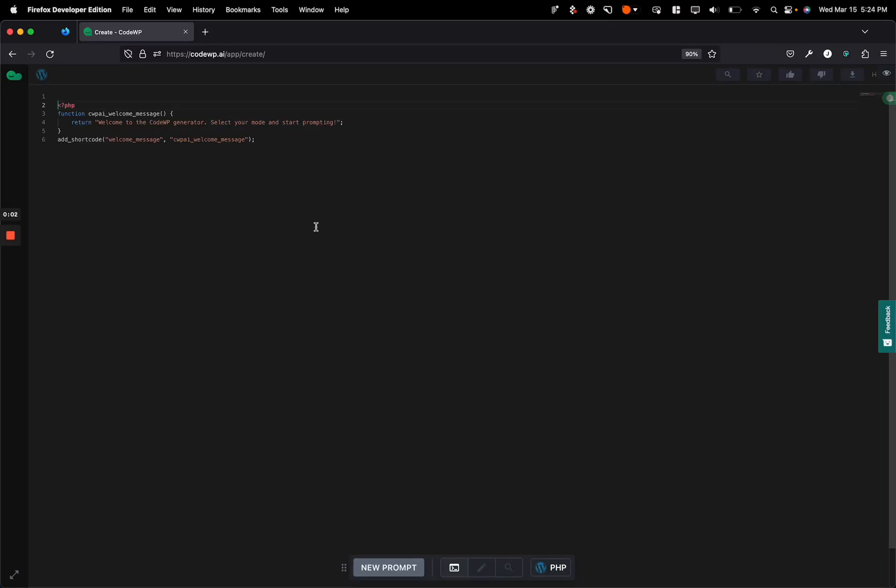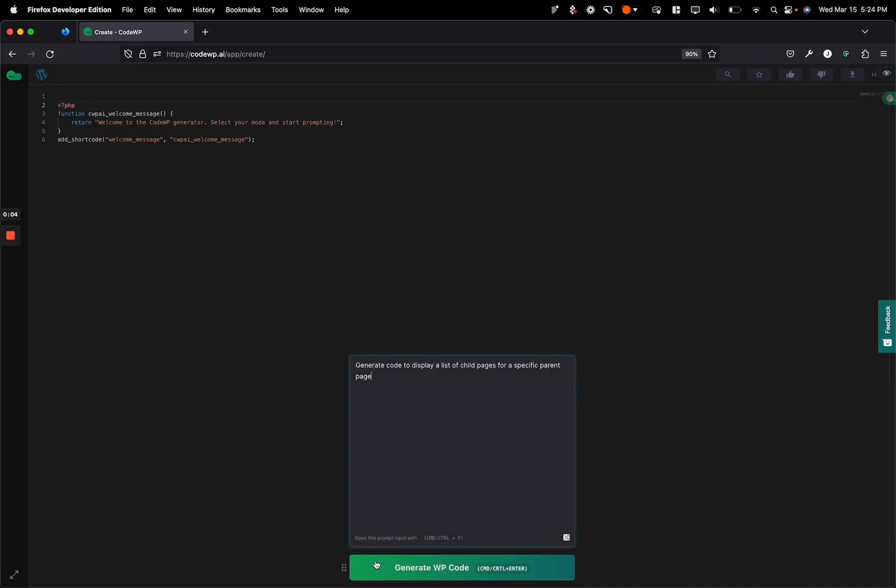Hey there, this is James from CodeWP and I'm really excited to show you a brand new feature that we've added to the CodeWP editor for both free and pro plans, which is an inline code explanation feature.